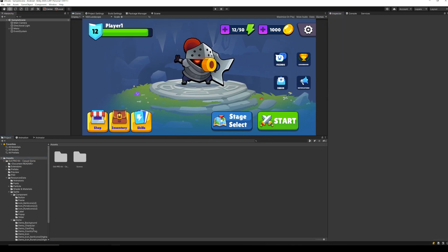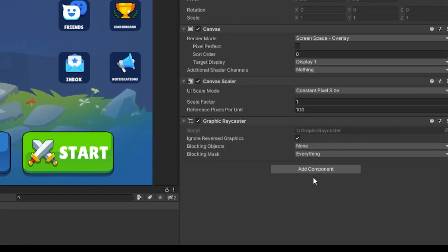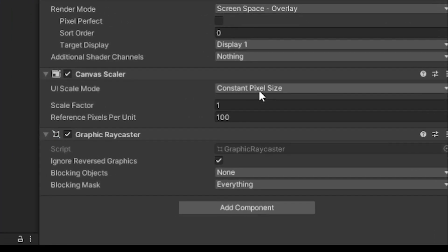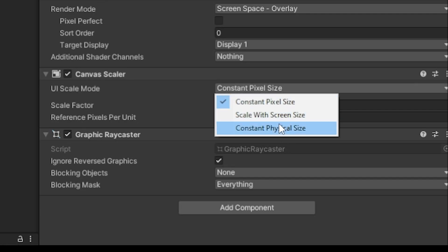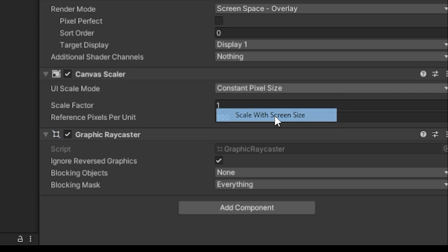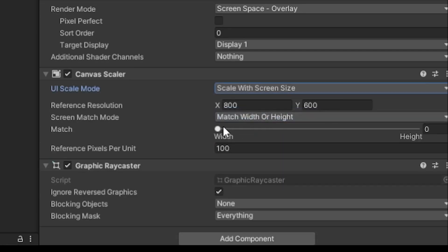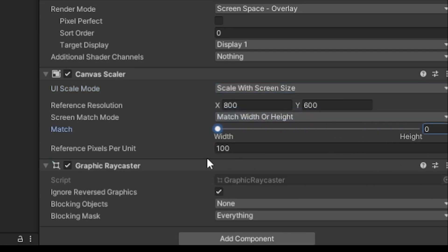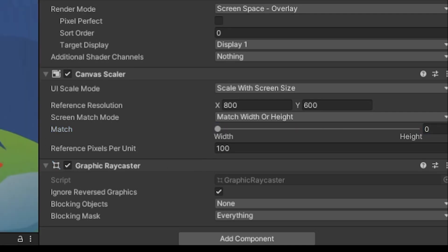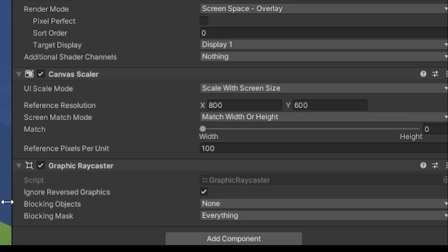To fix this, the first thing we want to do is select our root canvas. In the inspector window, find canvas scaler. Here change UI scale mode to scale with screen size. And now we can drag the slider to choose whether to scale with width or height of screen. I usually prefer to scale with height for landscape, and scale with width for portrait projects.